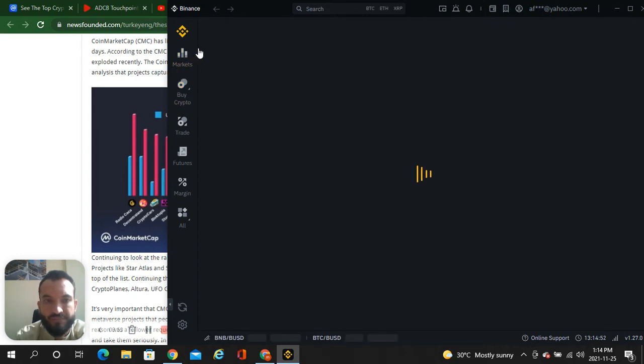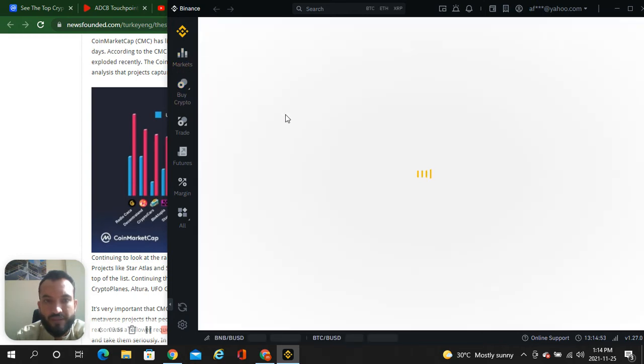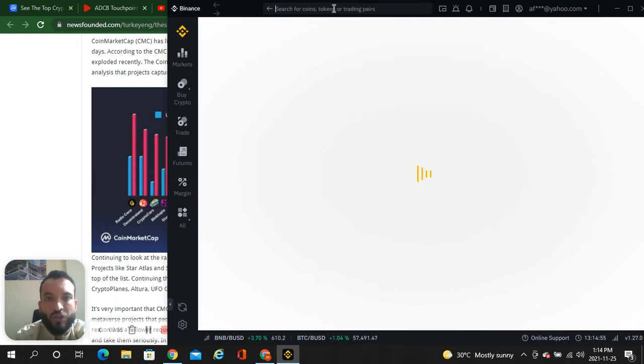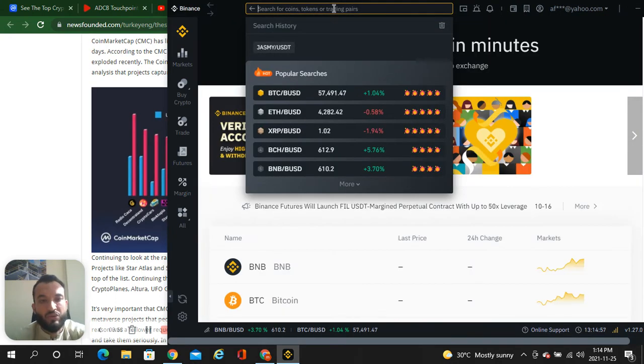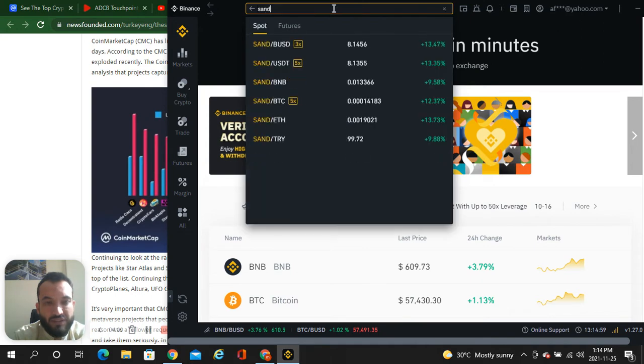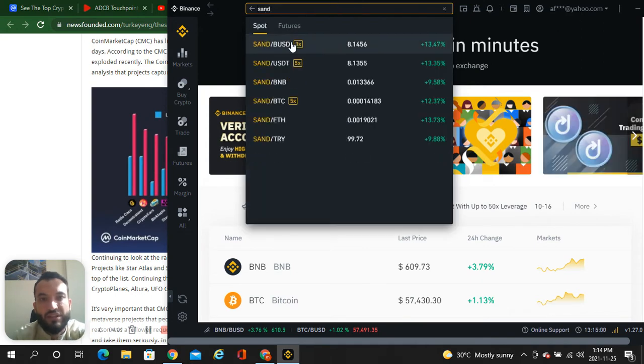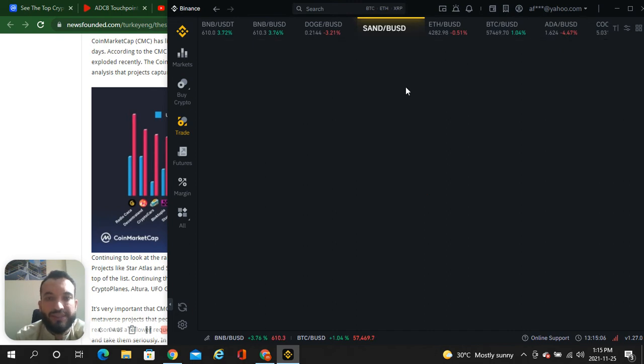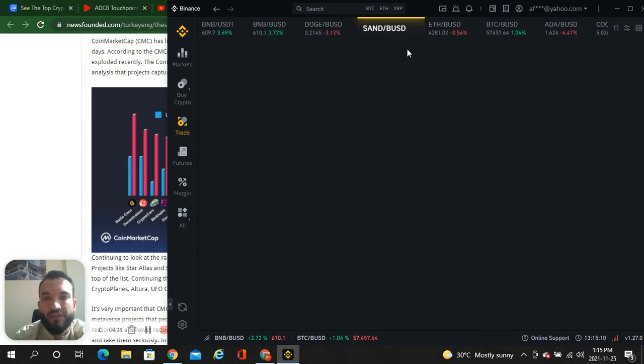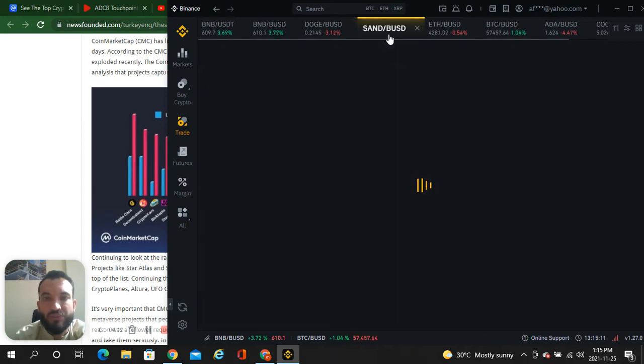Okay, so here I'm just going to SAND. What is the USD? How much did SAND go up? We will see here.